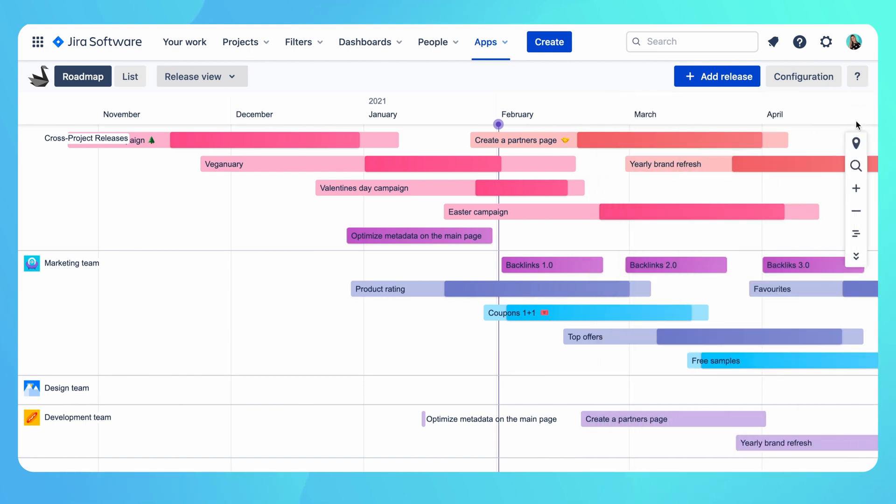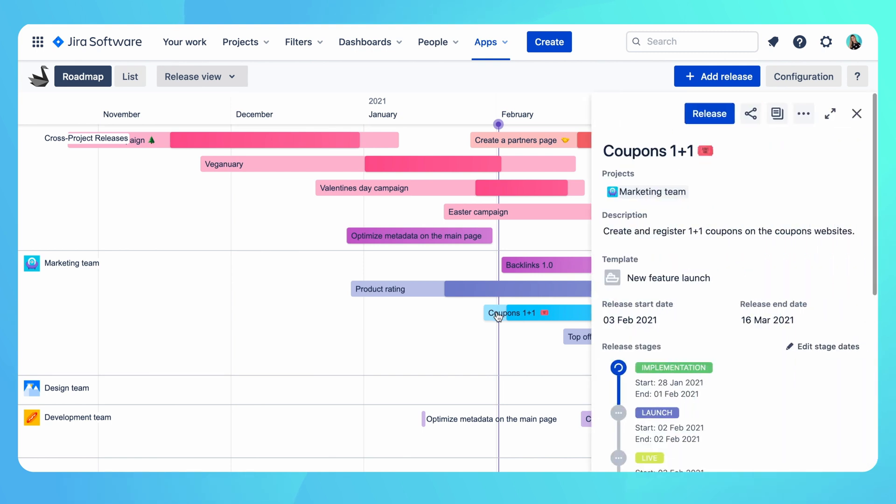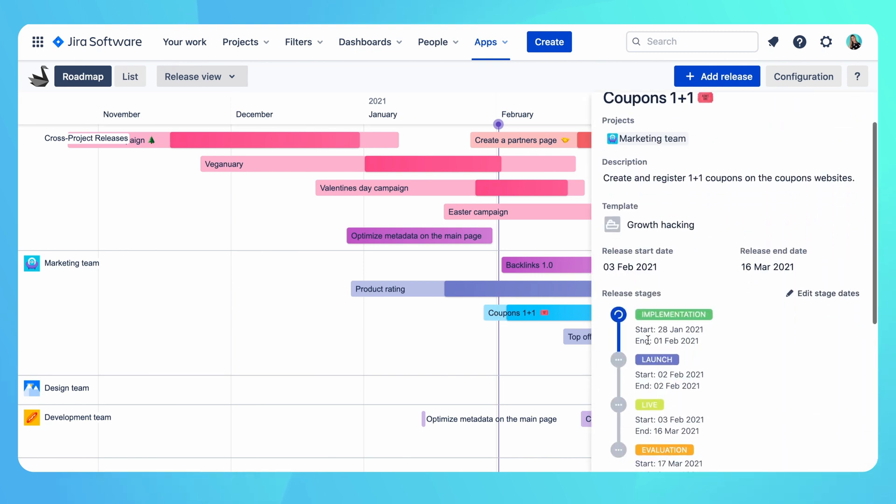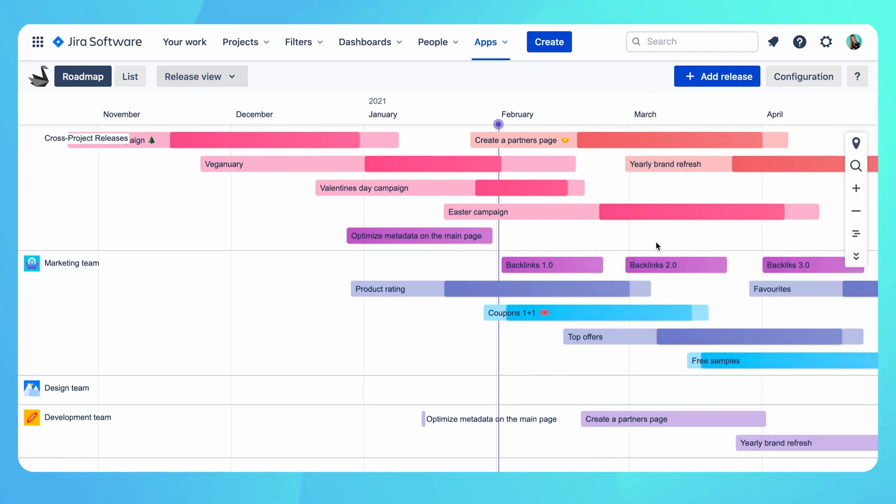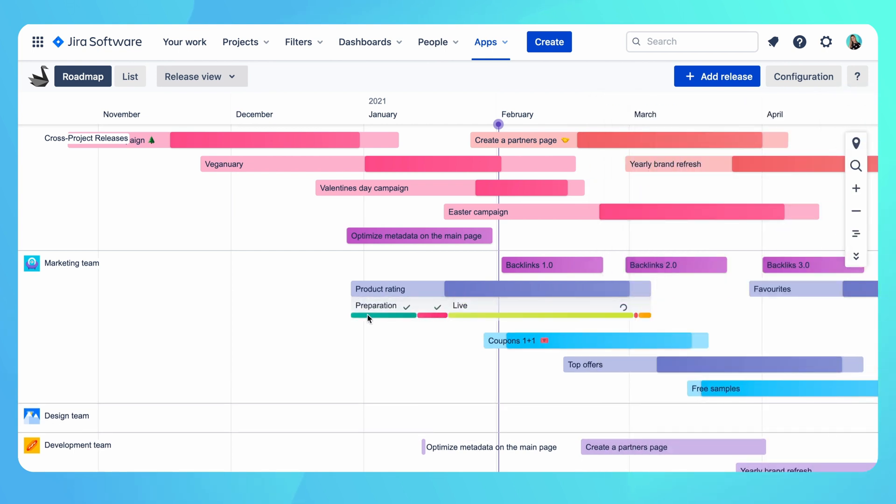Each campaign type features predefined stages that it goes through. For example, we broke down this growth hacking campaign into four stages: implementation, launch, life, and evaluation. Stages are then drawn on the timeline and we can track their progress.